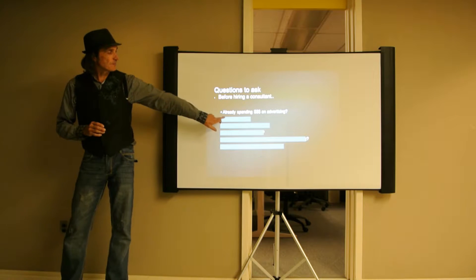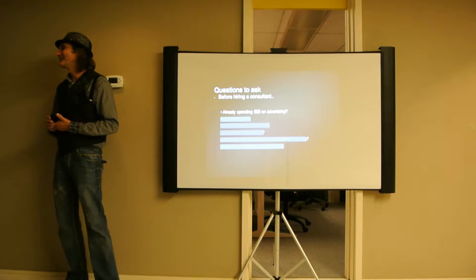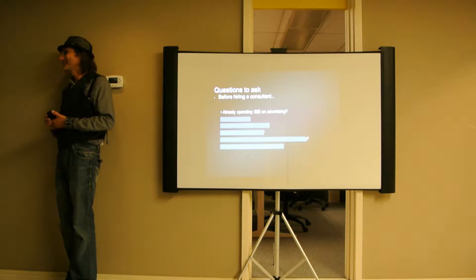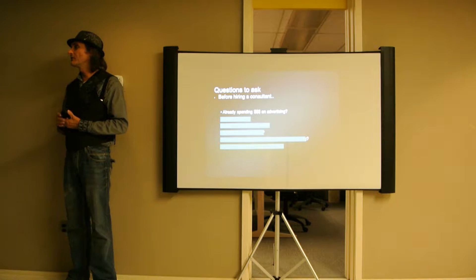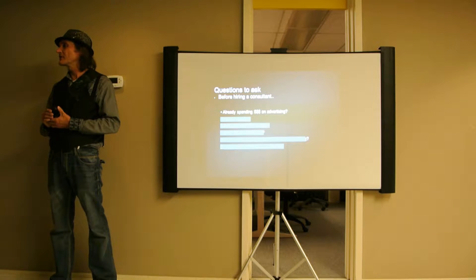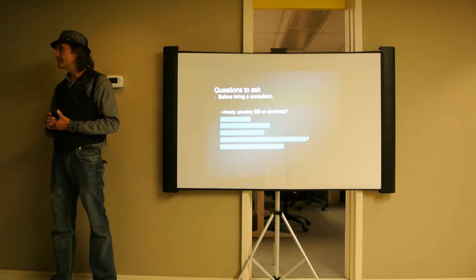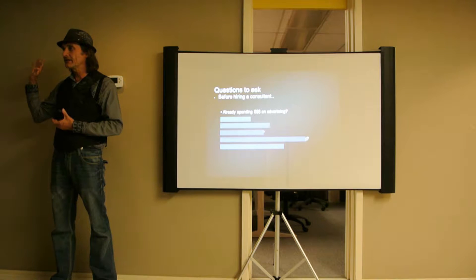How much am I already spending on advertising? So, how much are you already spending on pay-per-click advertising? Does anyone know what pay-per-click advertising is?